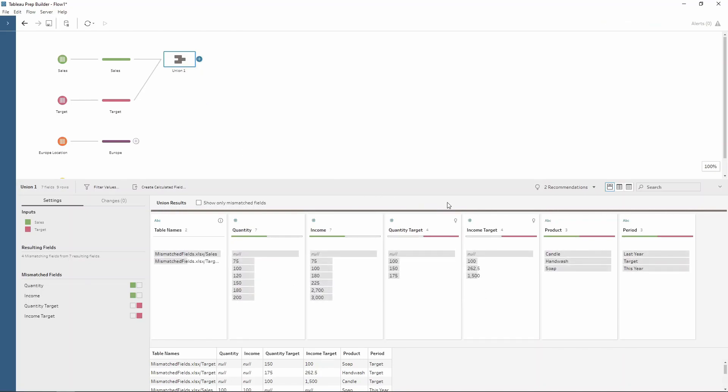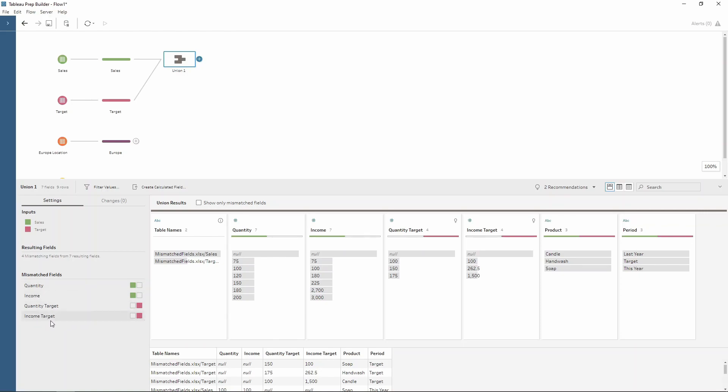Now as you can see some of the fields here have matched up perfectly. So Tableau Prep matches this on name. So we've got the product from both sides of the table and period have both lined up correctly. However moving down into the left hand corner we have some mismatched fields. So quantity income doesn't quite equal quantity target and income target. So notice how there's some nulls within our data.